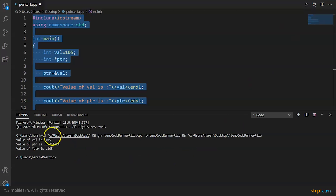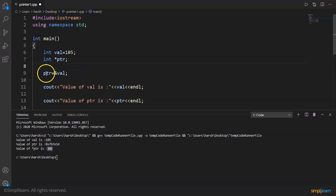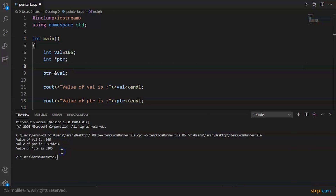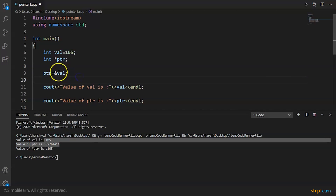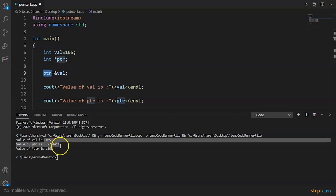The output shows that the value of variable val is 105, the value of ptr is the memory address, and the value of *ptr is also 105. The dereference operator returns the actual content of the variable pointed to, which is why *ptr gives 105. The address printed is the address of val that we assigned to ptr.